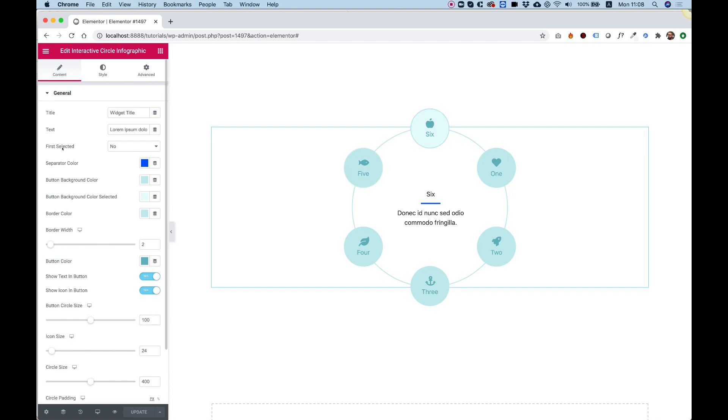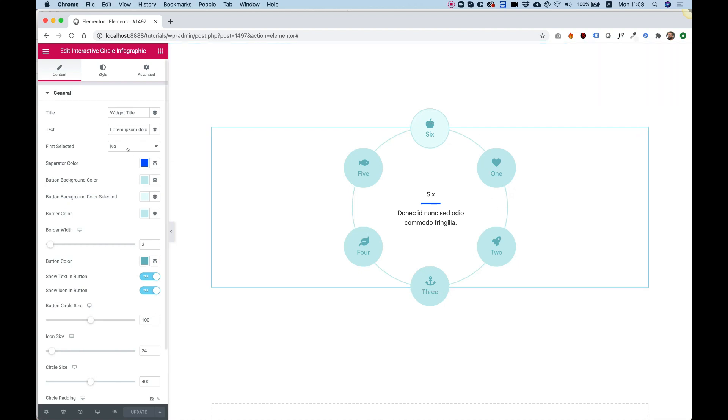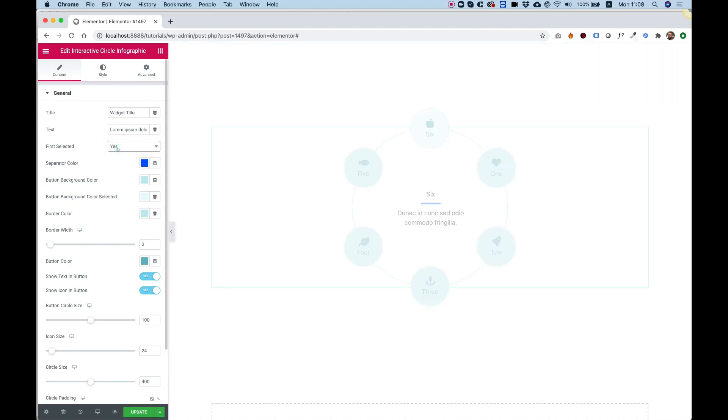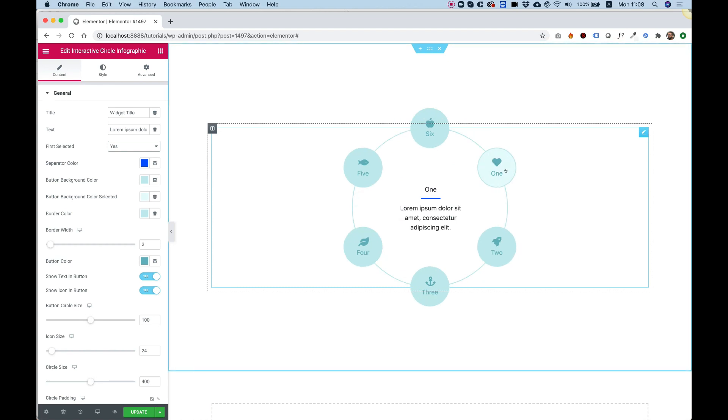The first mode is First Selected. This means that the first item will be selected. So if it's Yes, then the first item is selected like you see right over here.